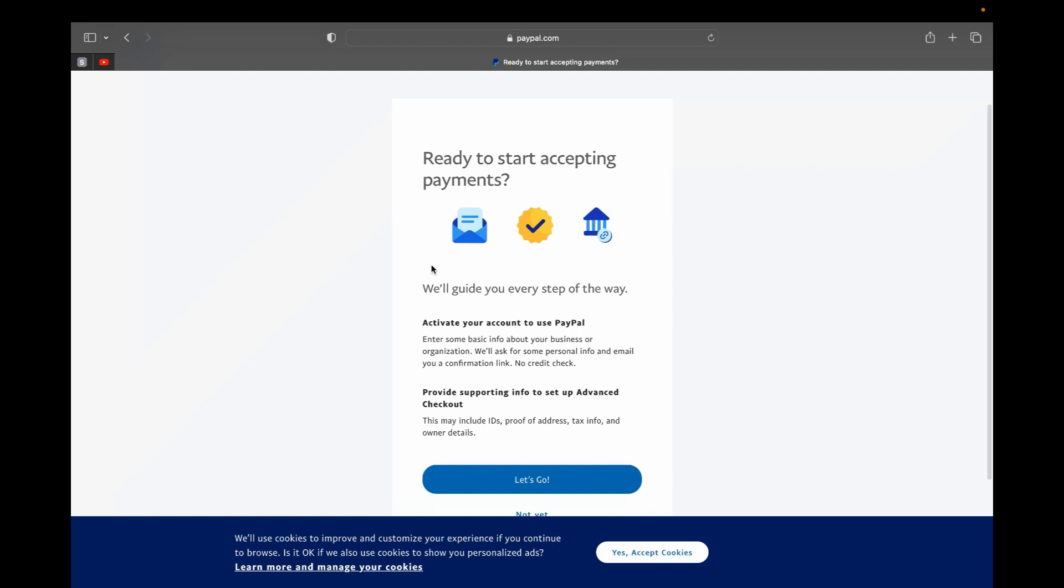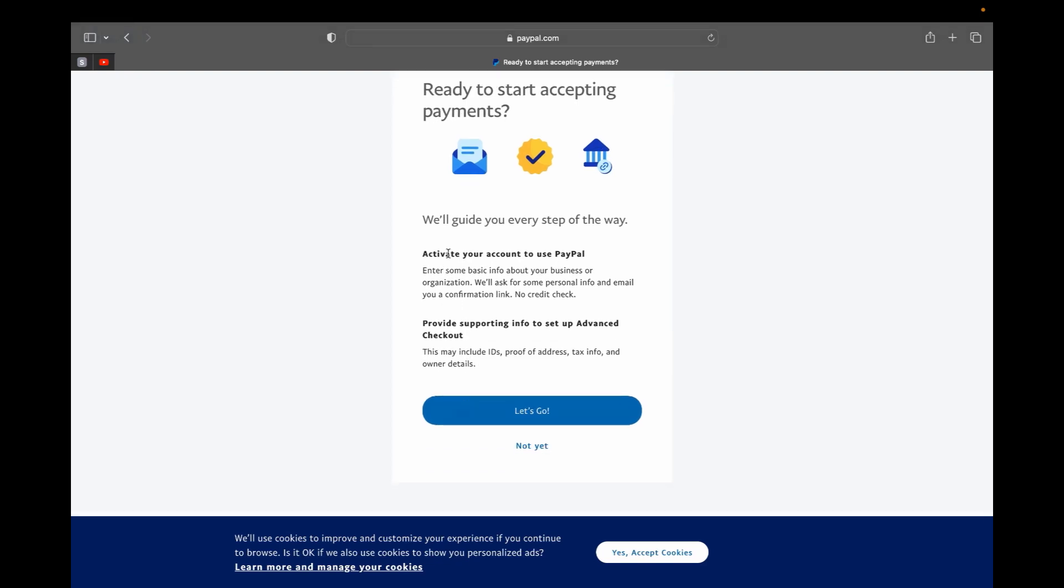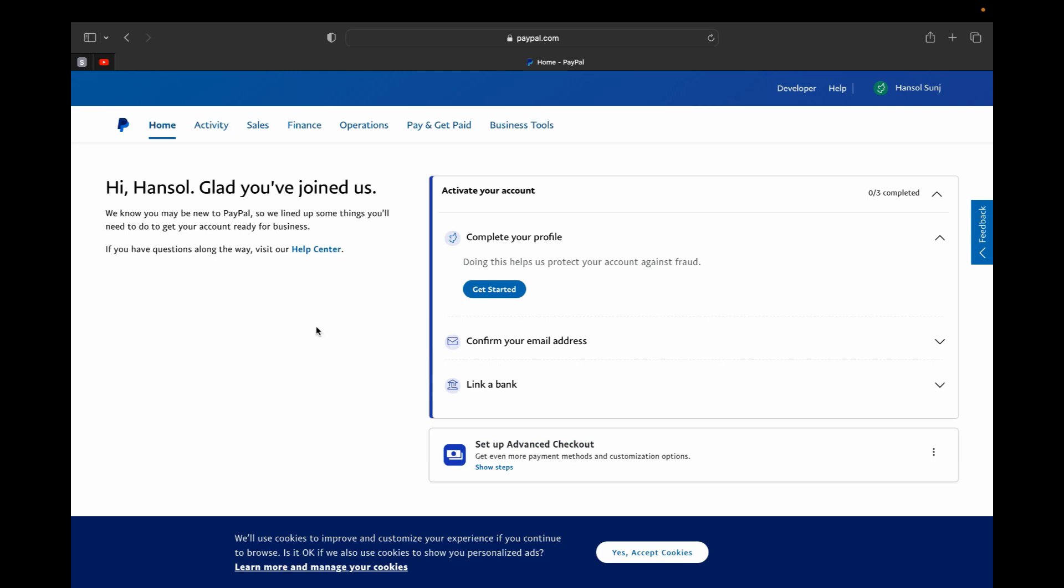It's going to create our account and now the next page will just ask you if you're ready to start accepting payment. This will be your guidance for every step on the way. The first thing you're going to do is activate your account to use PayPal, and then you're going to have to provide supporting info to set up an advanced checkout. So if you're ready you can click let's go, or if not yet you can click that. So let's click not yet first.